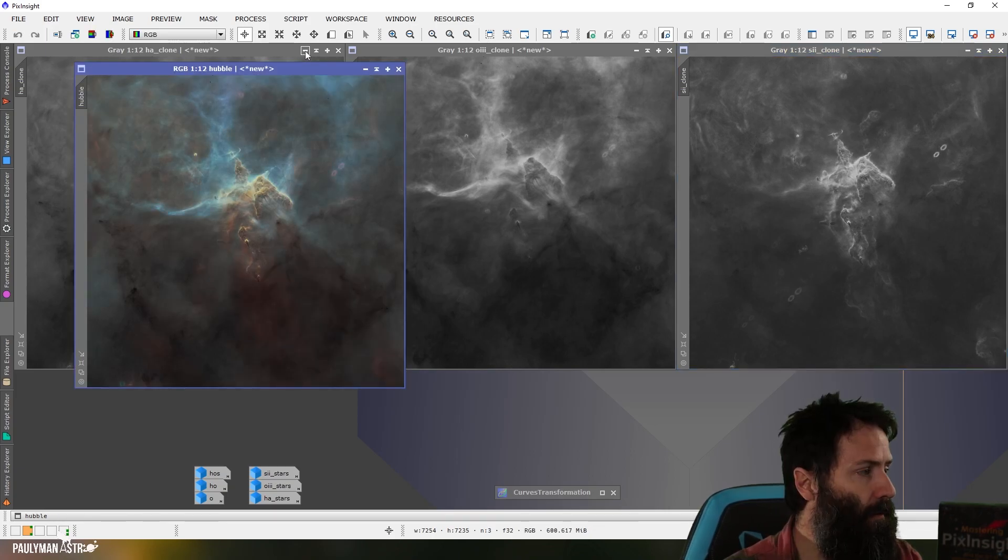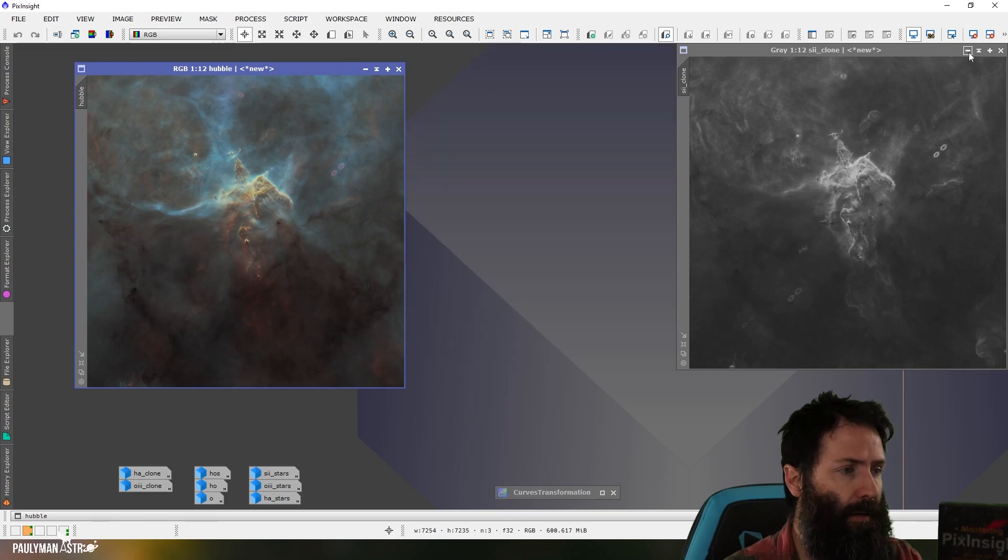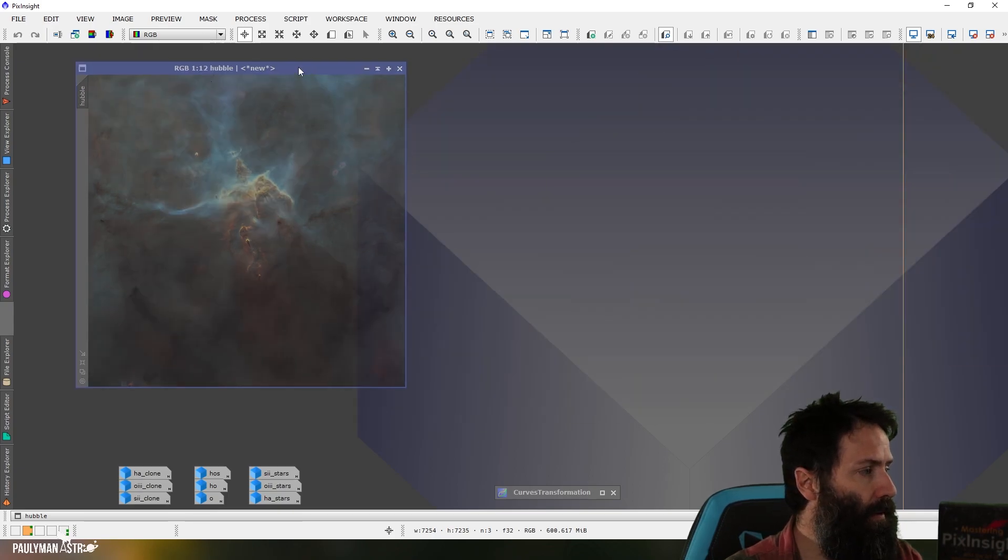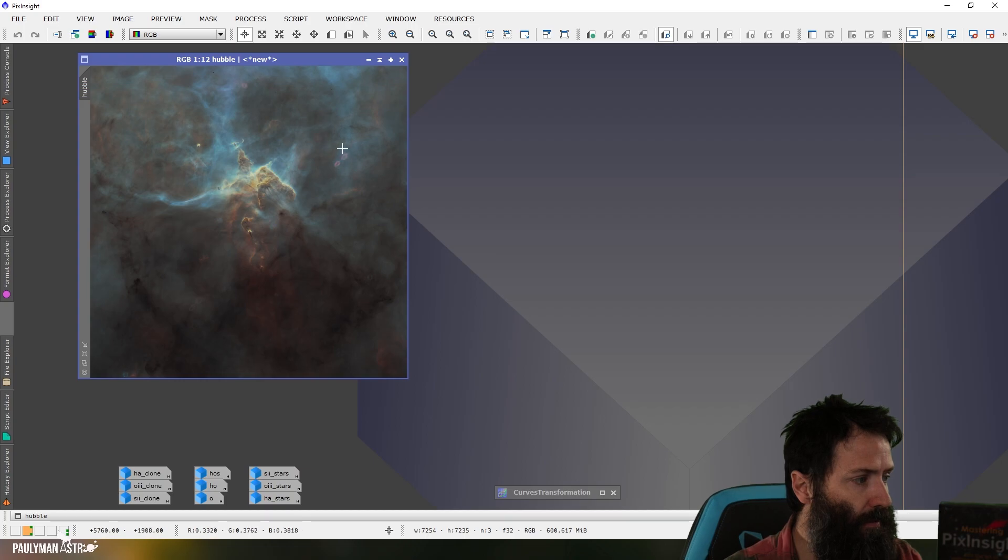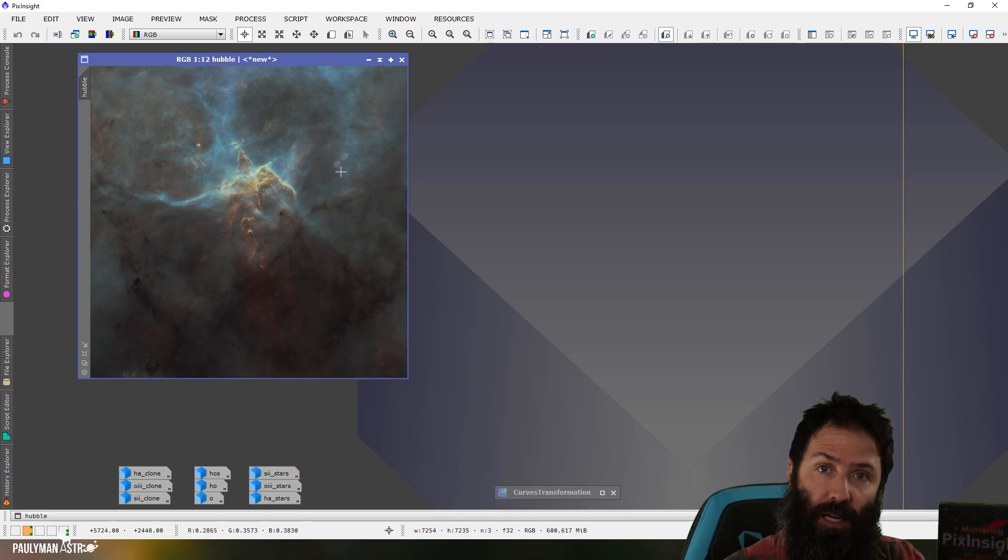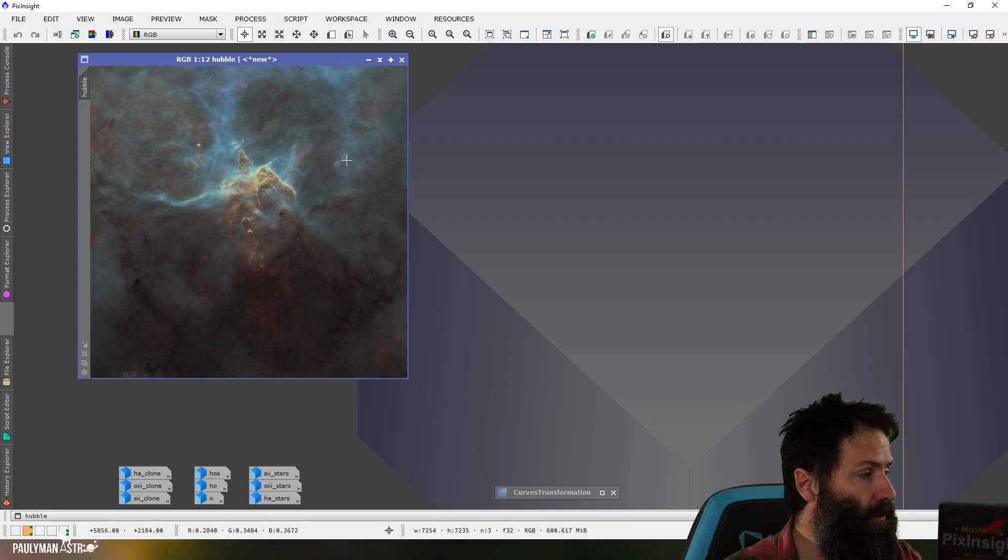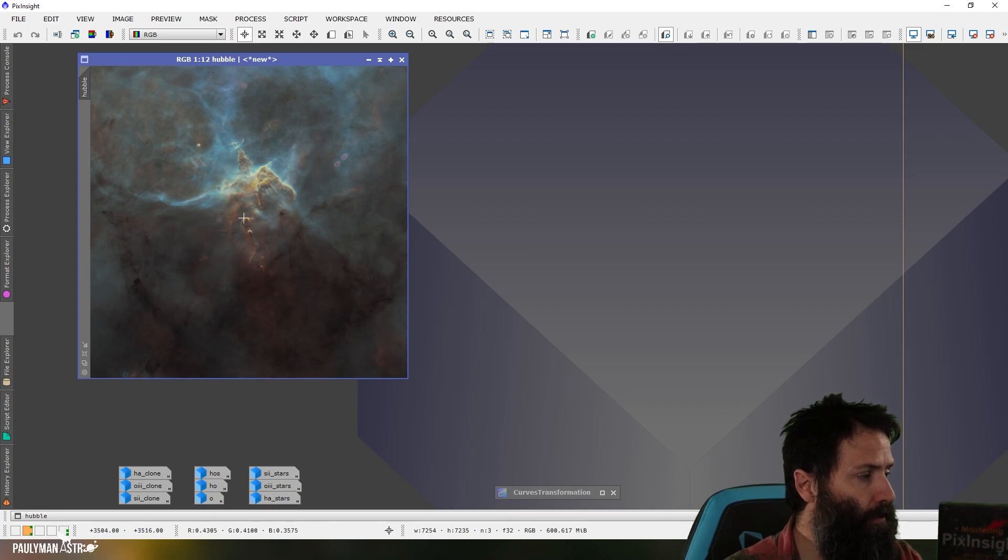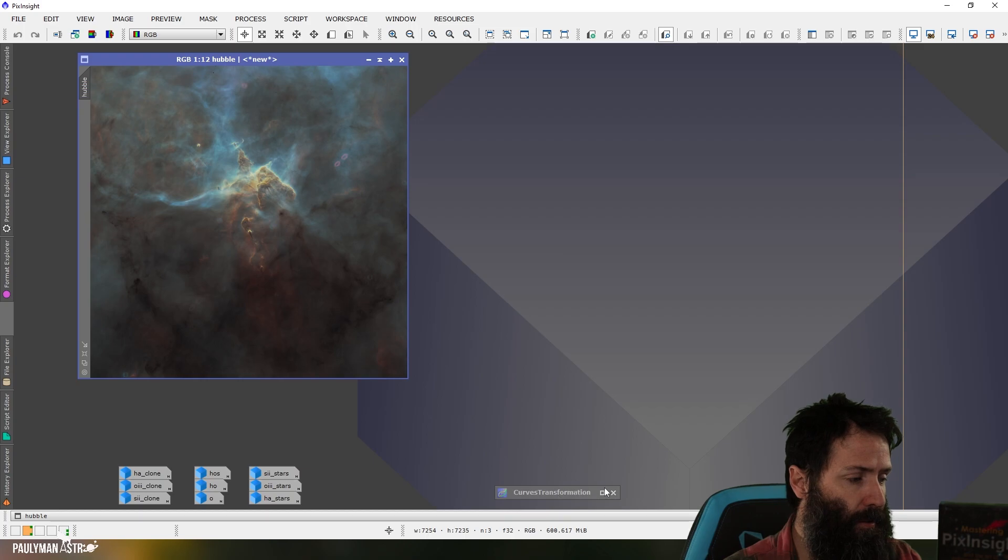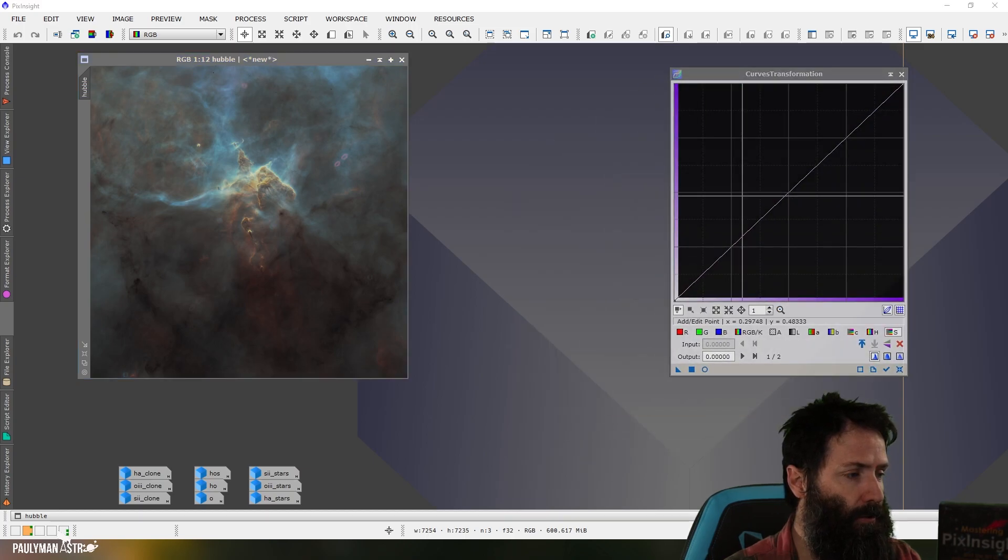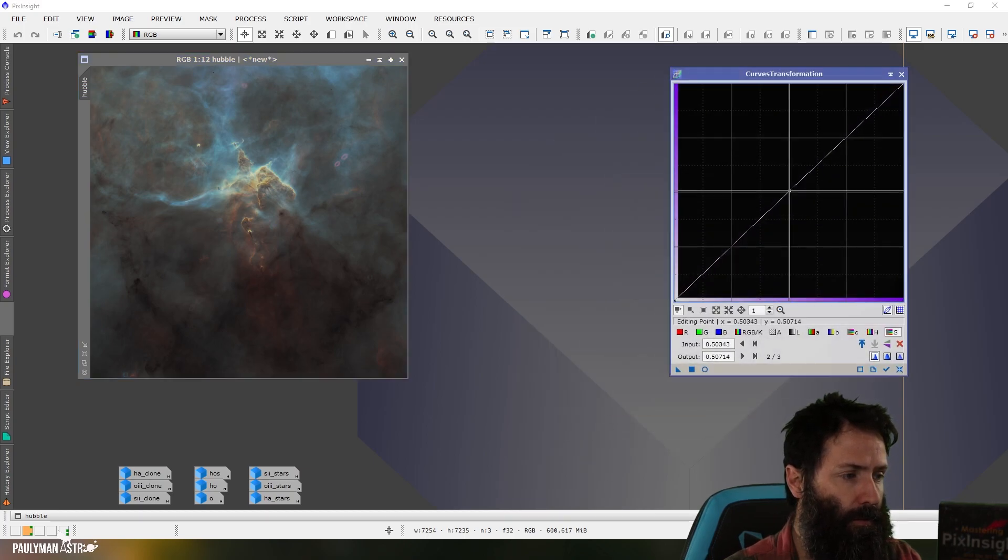So here we go, here is our colour RGB 4X without the stars in it and you can see there's some artefacts. So even Hubble gets artefacts and reflections which is quite interesting and you can see there's some beautiful reds and oranges and golds and what I want to use now is the Curves Transformation tool to quickly do a saturation boost